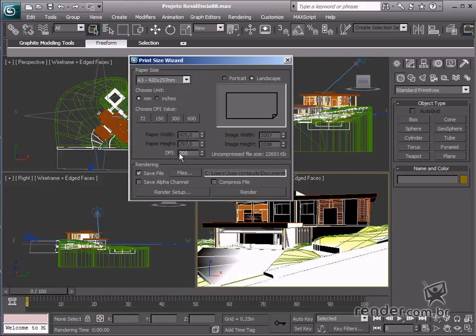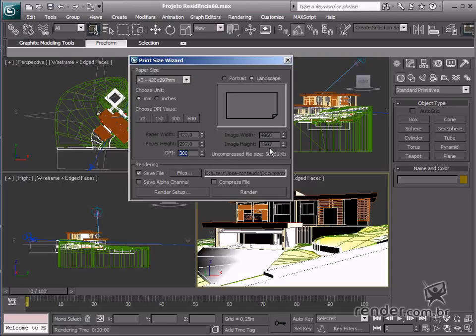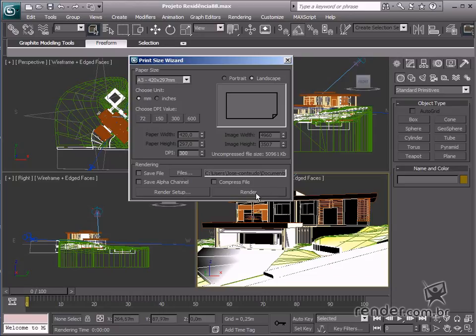In the DPI field, define the image resolution. Let's type 300 as this is enough for good definition. Save the image automatically by pressing the save button. Select the place and then render produces the final image.